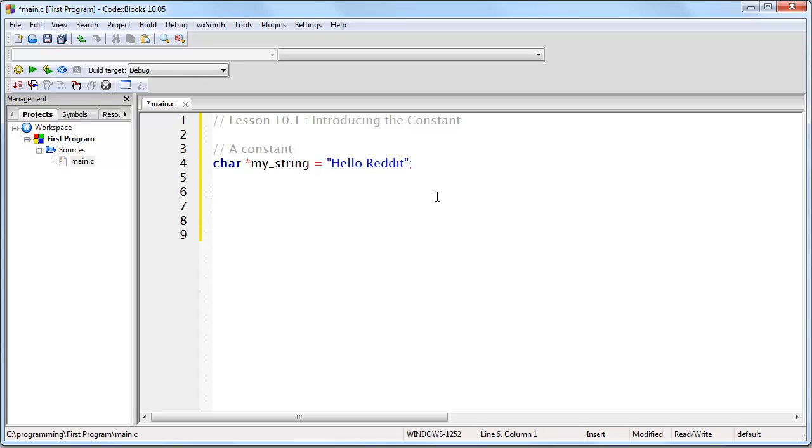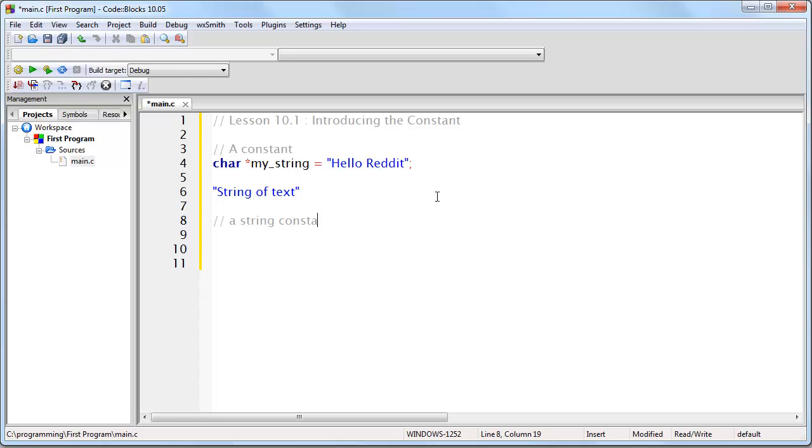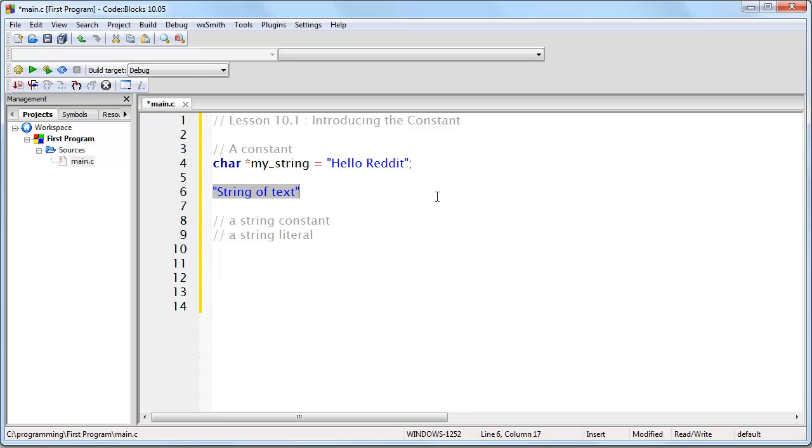So whenever you write a string of text in C, and you enclose it within double quotes, you have created a string constant. Another term for that is a string literal. Same thing. They have the same meaning.